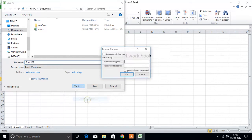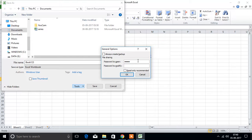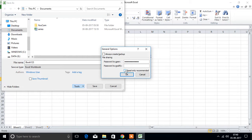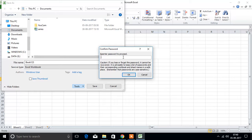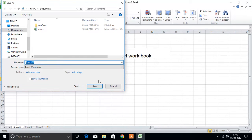Click on general options and type here password. I will type password 123. Select read only recommended and press OK. Again re-enter the password. Password 123. OK and save here.